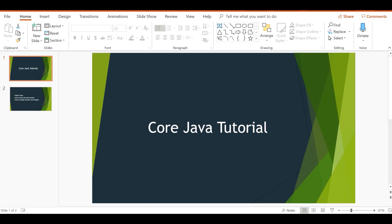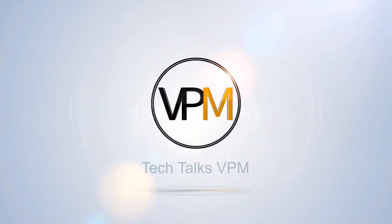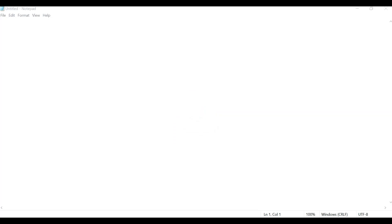Welcome to the next video in the Java series. After completing this video, you will learn what a class is, how to write the main method in Java, and how to compile and run a Java program using Notepad. I'm starting with Notepad and then we can move to Notepad++ and finally to Eclipse or IntelliJ or some other editor.